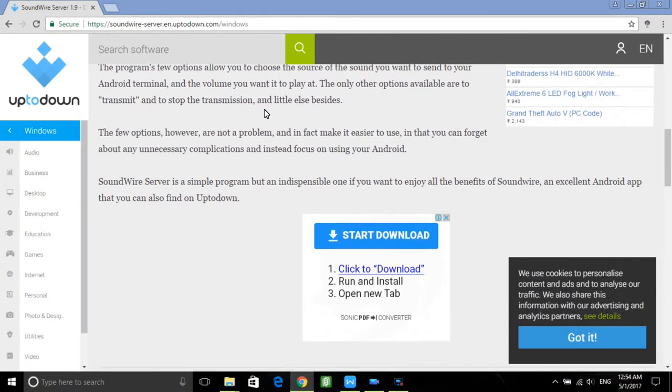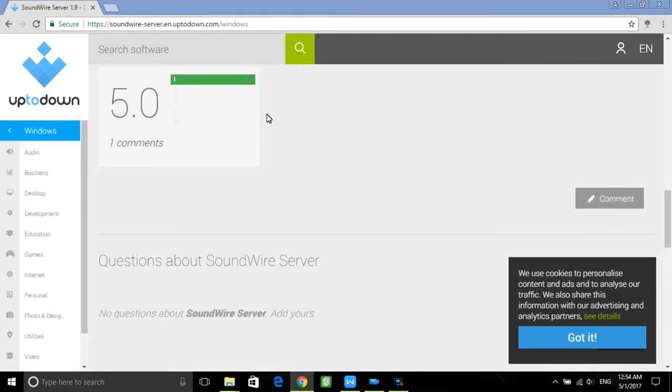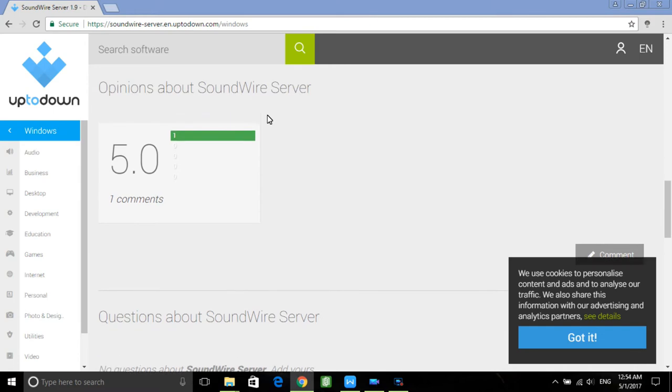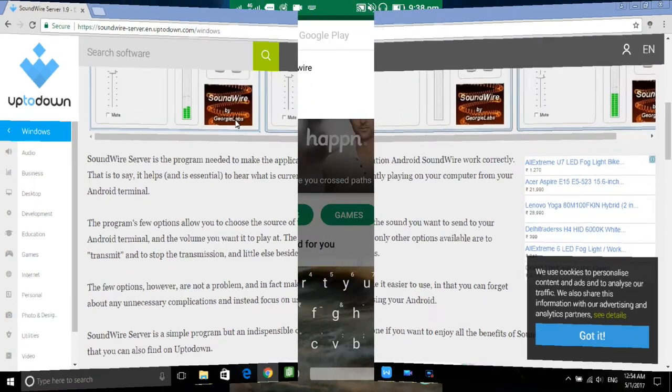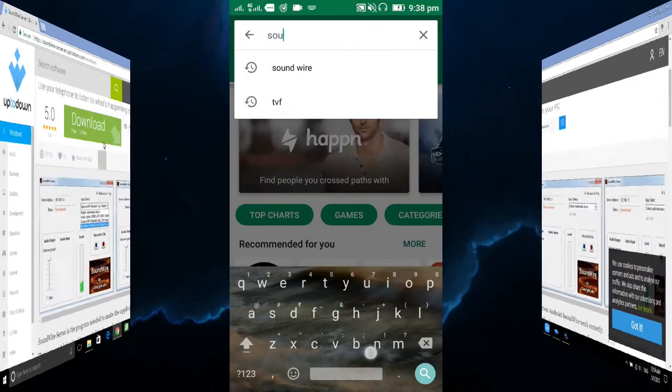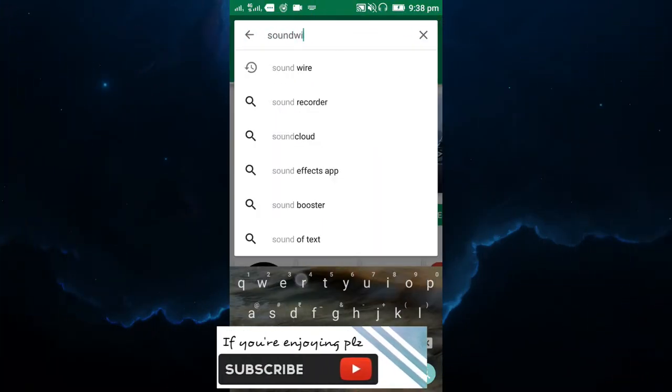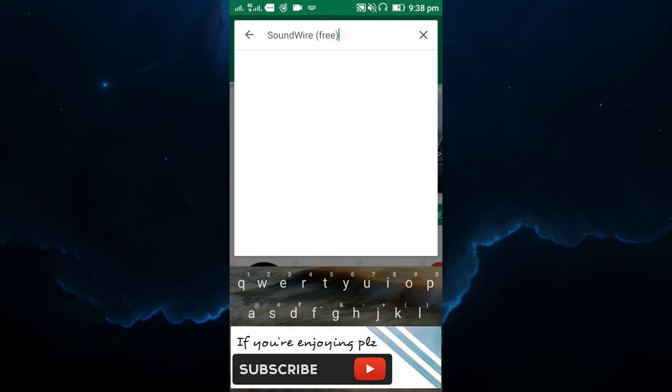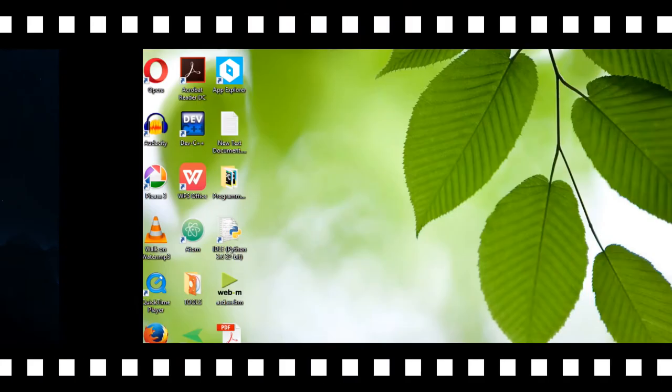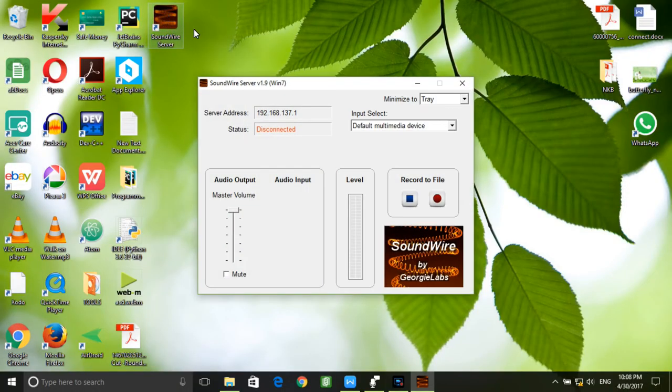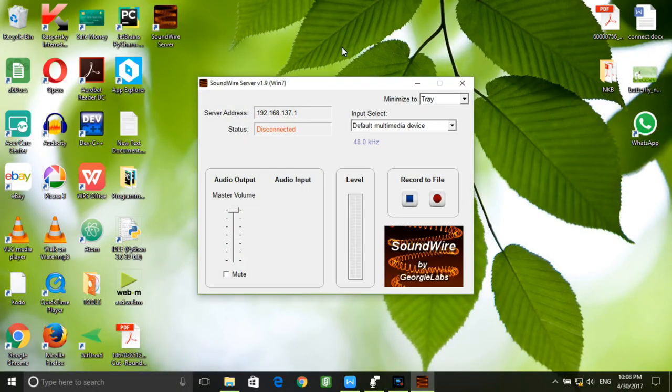Link in the description. Also, we need to install the app named SoundWire Free from the Play Store. Now run the app on your computer and also start the app on your Android phone.